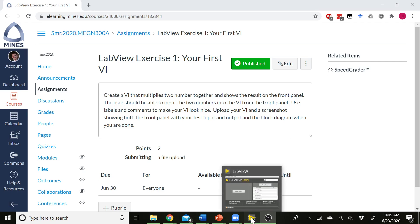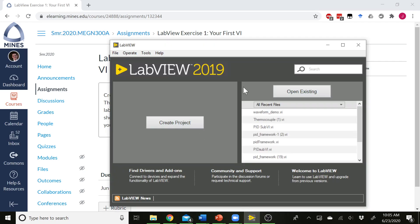All right, so I'm going to open up LabVIEW. When you first start LabVIEW, you should get a screen that looks kind of like this, right? It might be slightly different in a newer version of LabVIEW, but it should be the same sort of basic setup here.